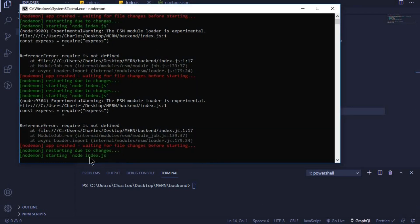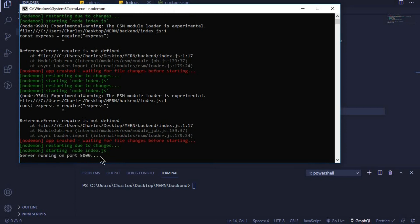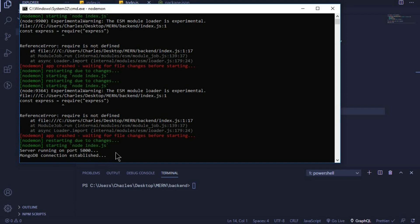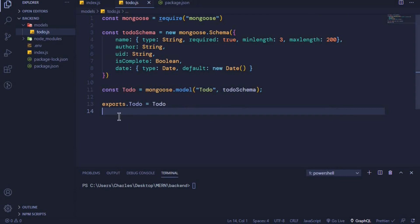The server is restarting — and yes, server running on port 5000 and MongoDB connection established. The next thing I want us to do is to install a package that we will need to configure. I've opened the terminal, and all you need to do is say 'npm i cors'. CORS stands for Cross-Origin Resource Sharing — it allows us to access our endpoints from a different domain, for example when hosting our React app.